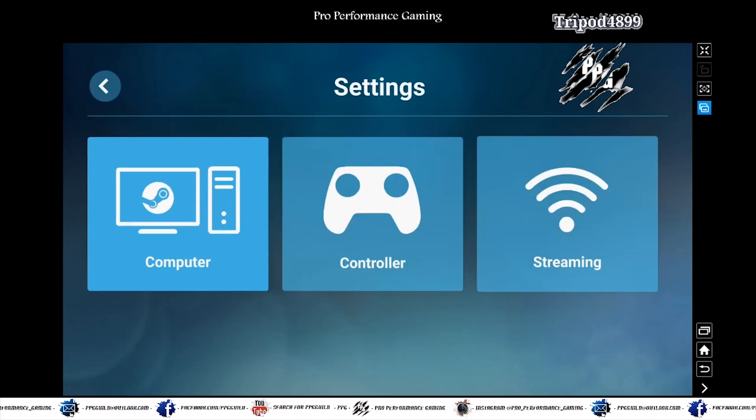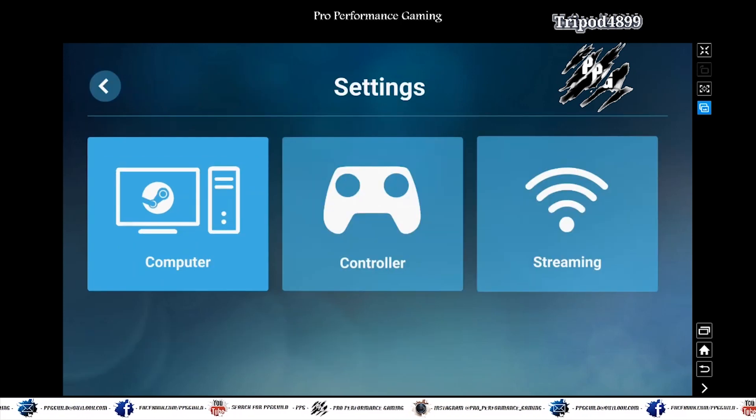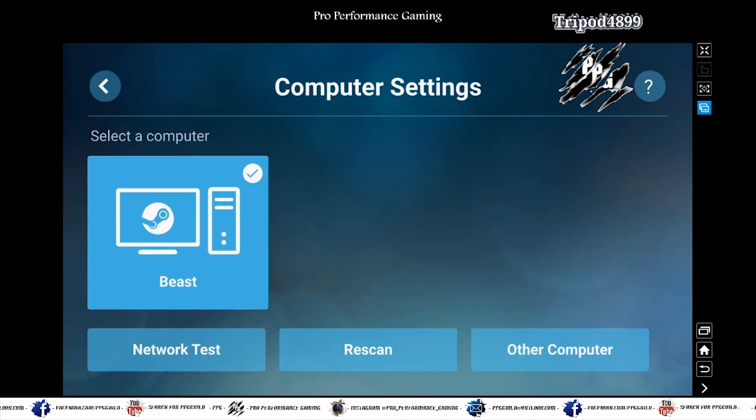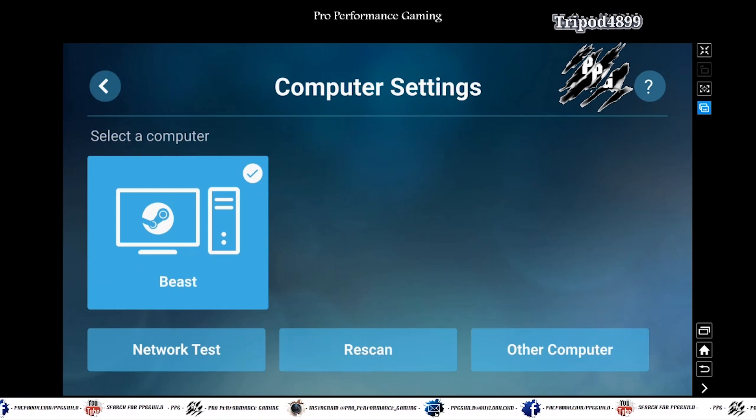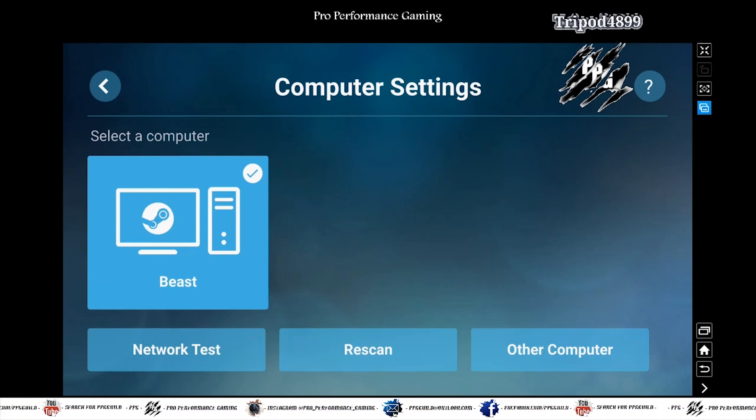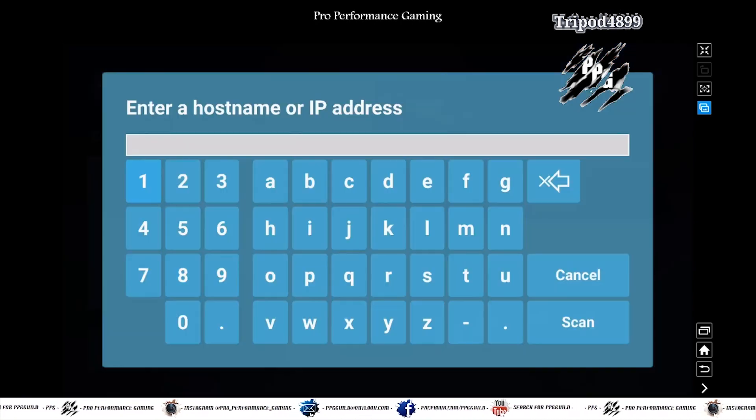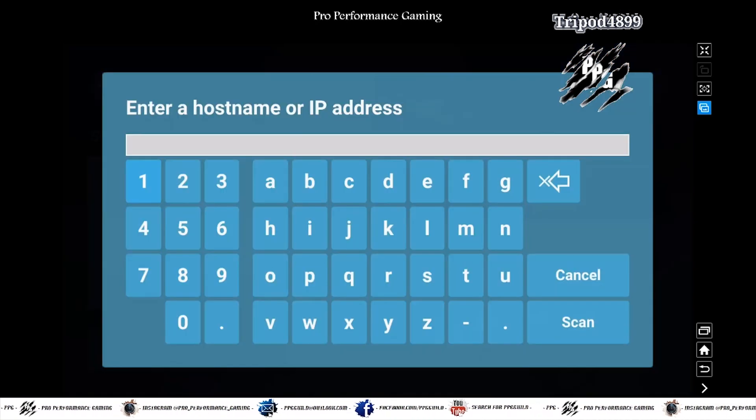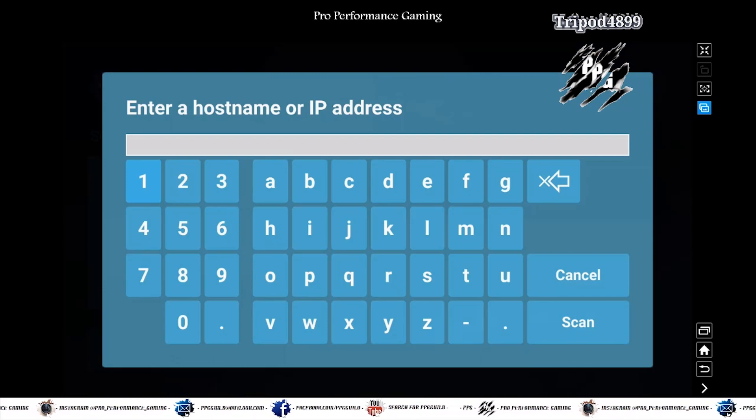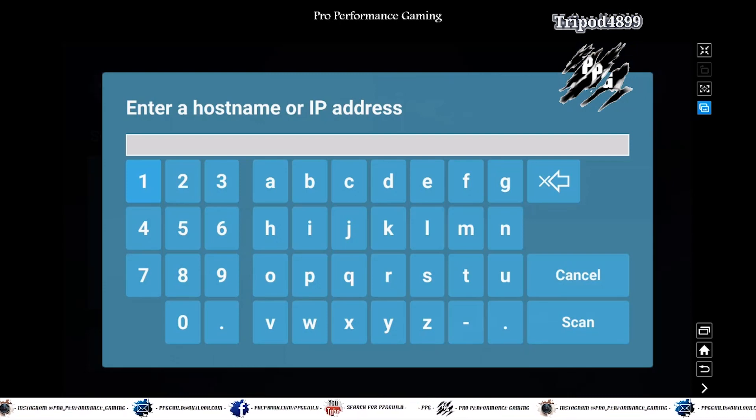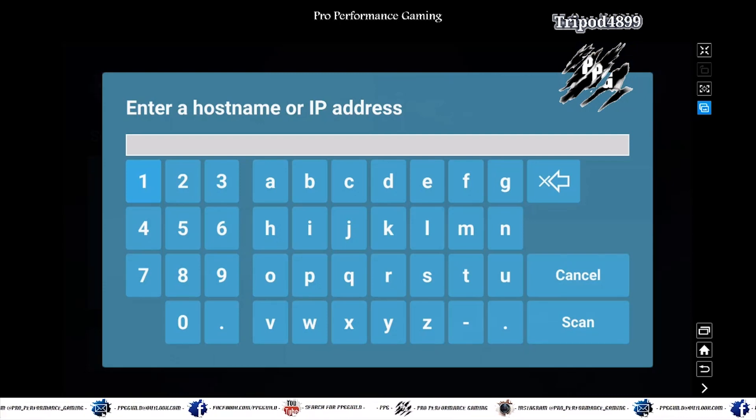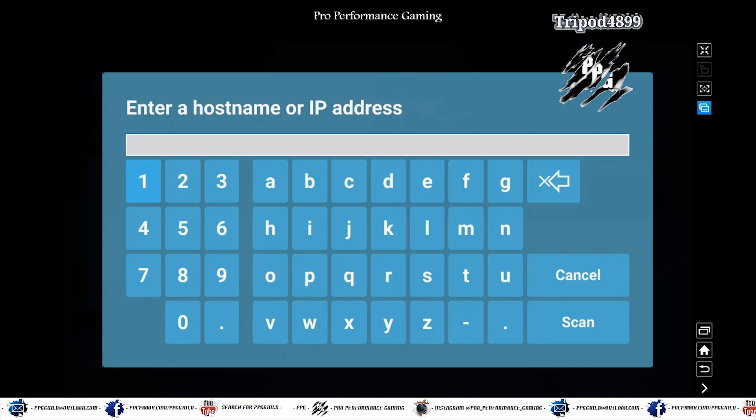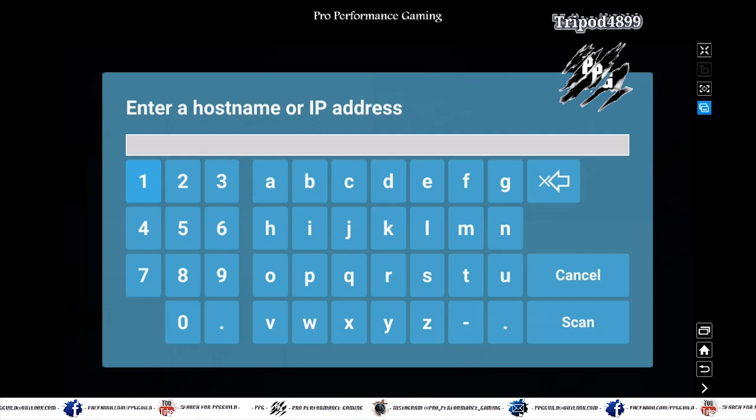What you might need to do to play it externally over external Wi-Fi is you go to other computer. Then you put in the IP address which you noted down earlier. And now you've opened those ports. It will connect over the internet rather than over local network.